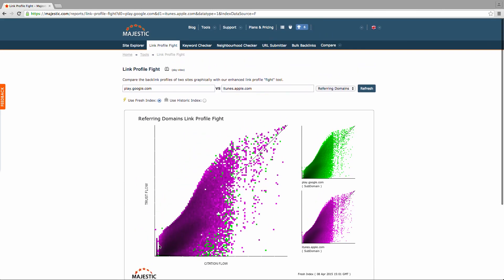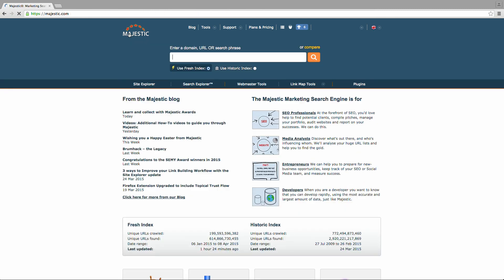The Majestic Link Profile Fight tool is handy for reporting purposes or simply to have a bit of fun with friends or competitors. Thanks for watching!